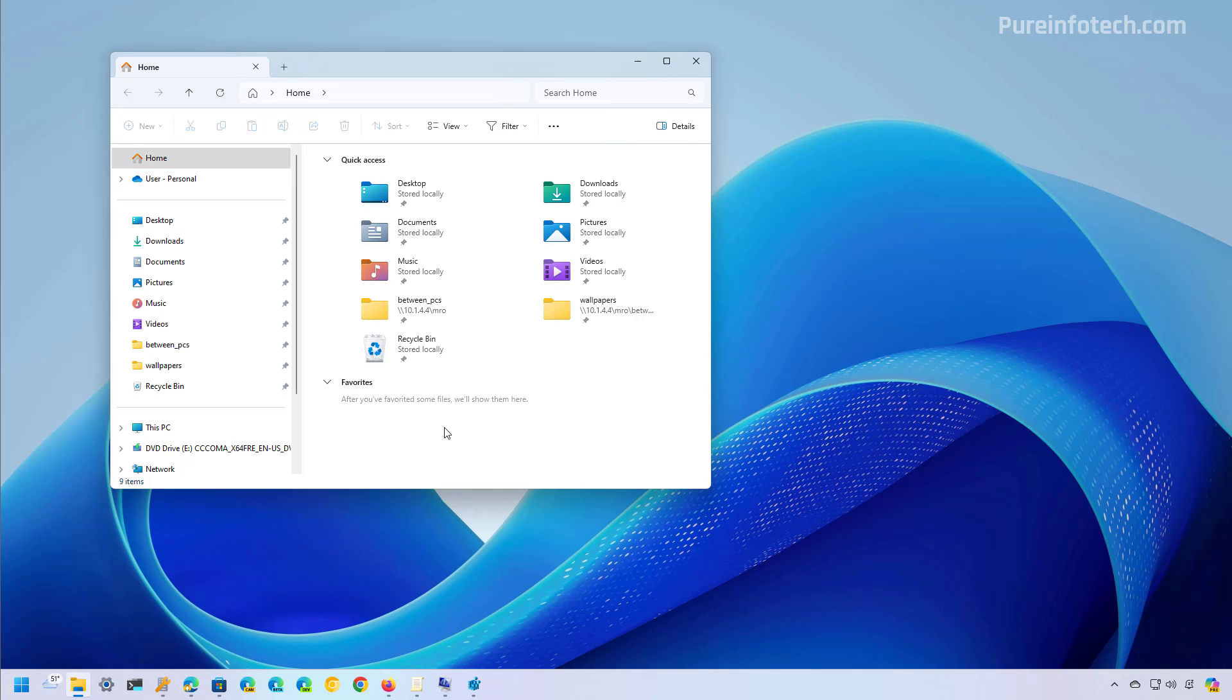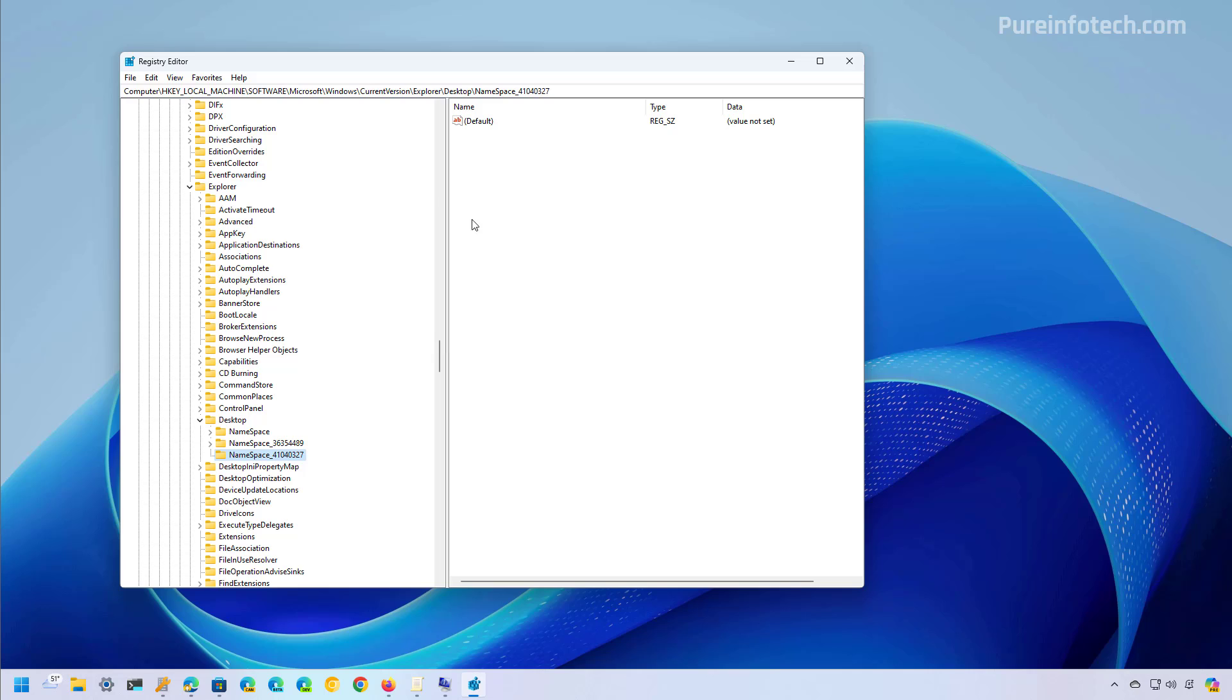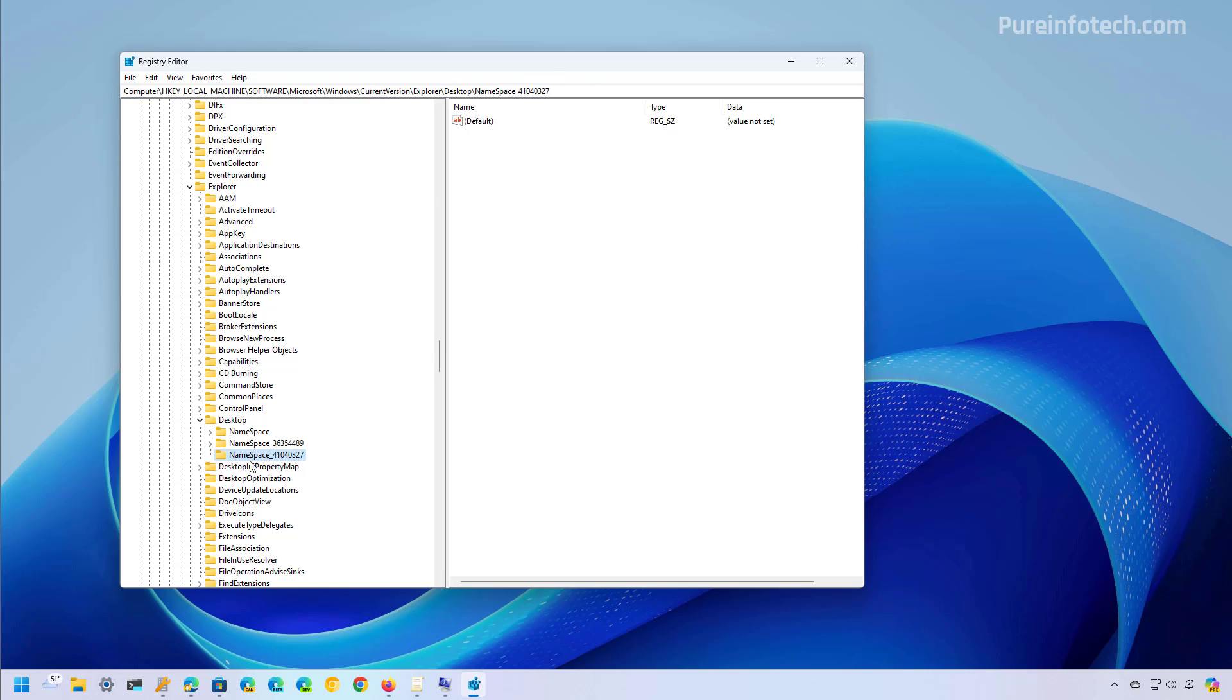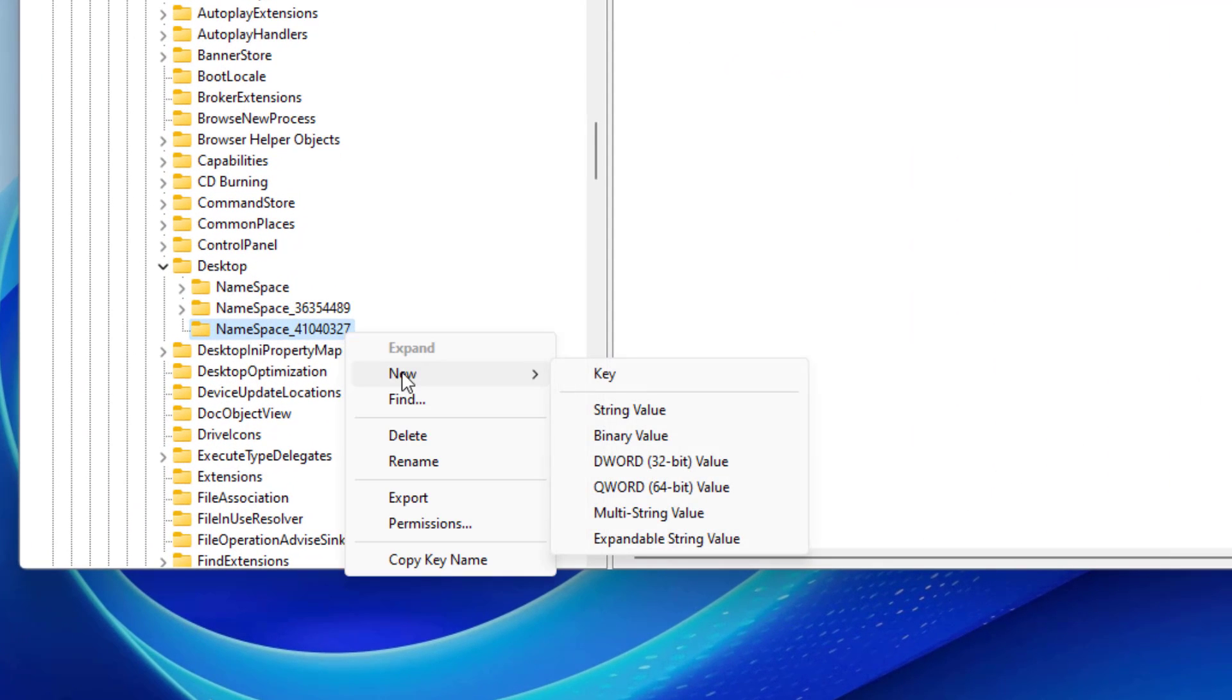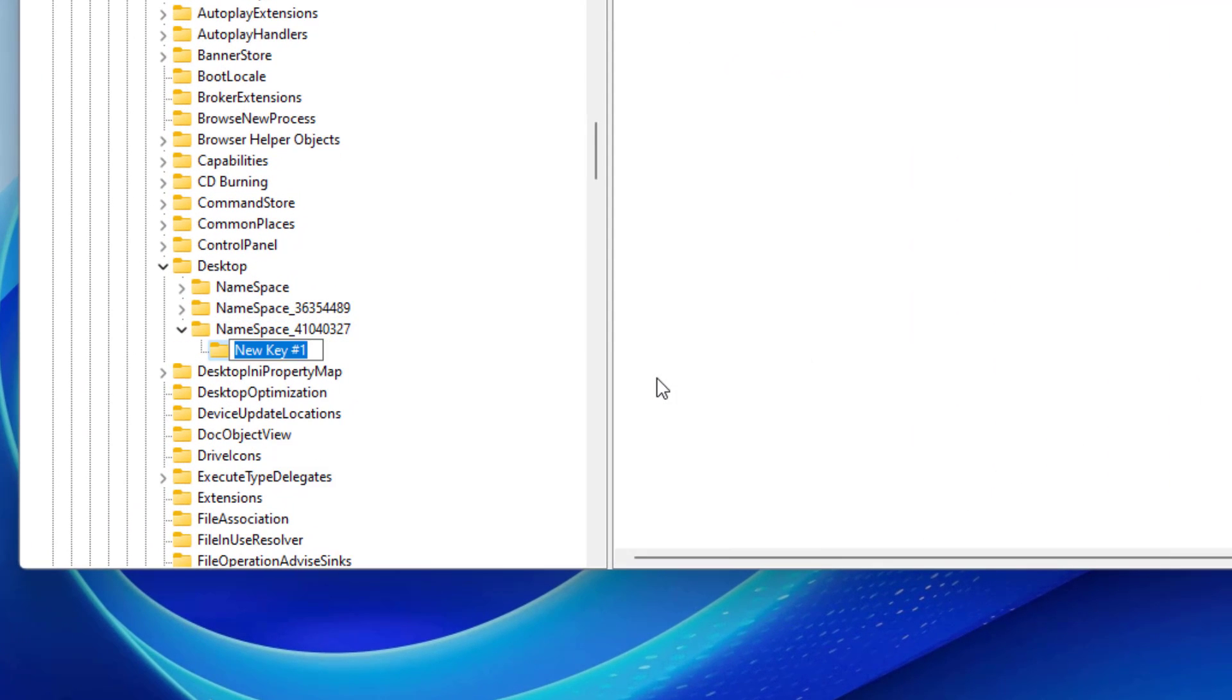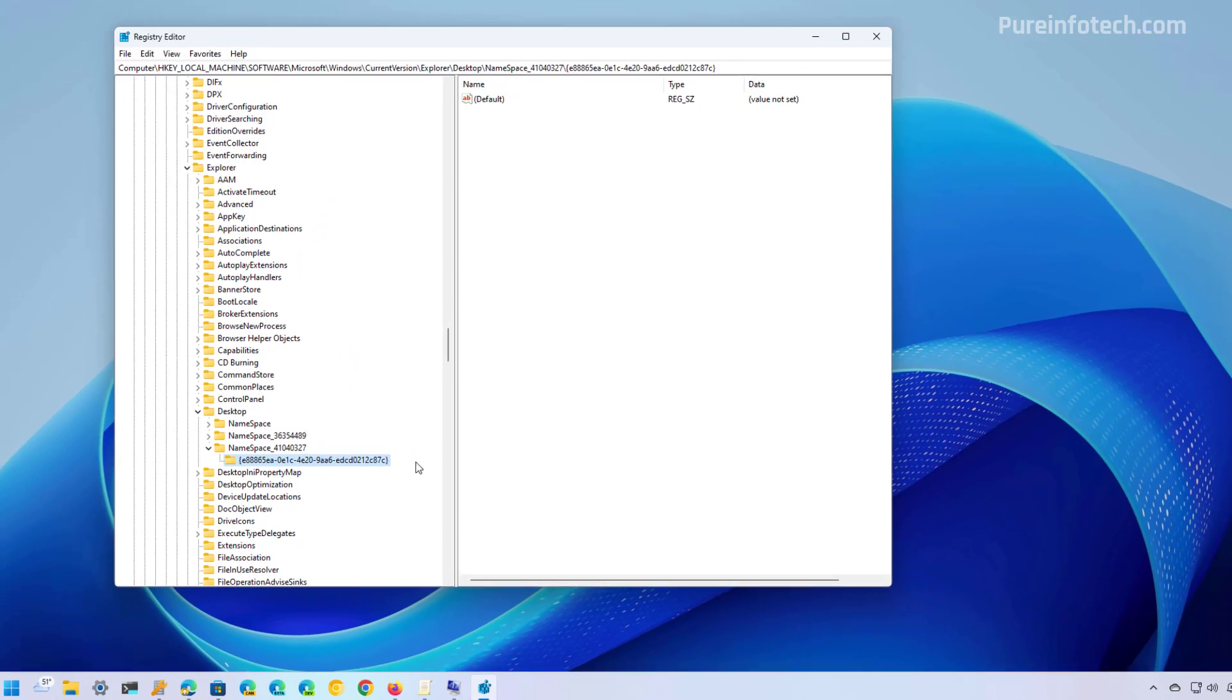Now if you want to undo the changes, go back to the same registry key in this path, then right click the namespace with this specific number and then select new and select the option key. Then we're going to name the key like this and then just press enter.